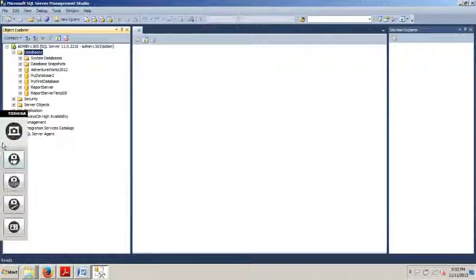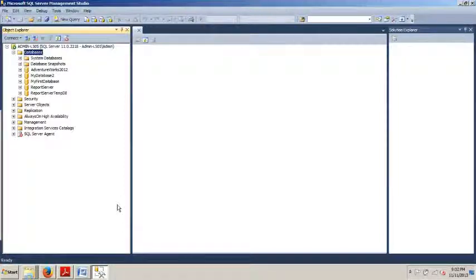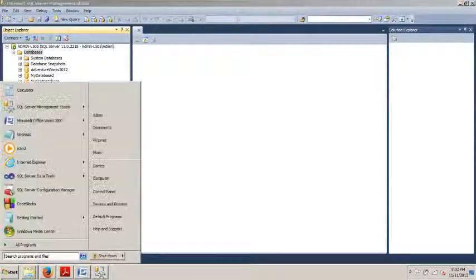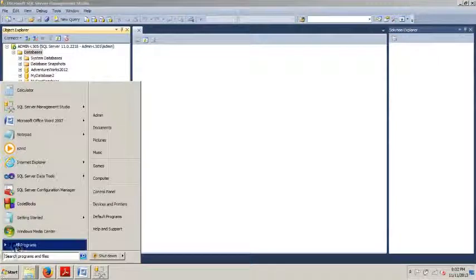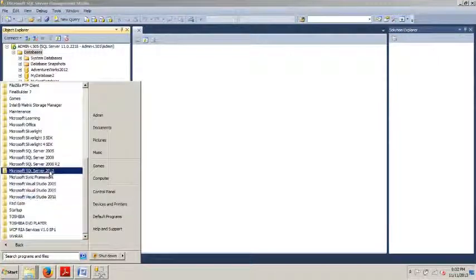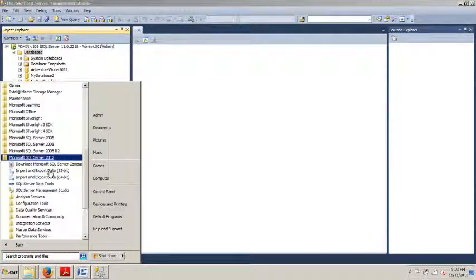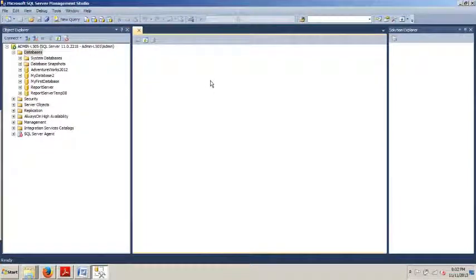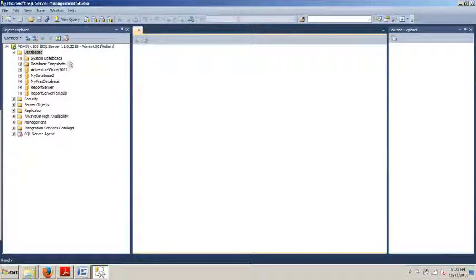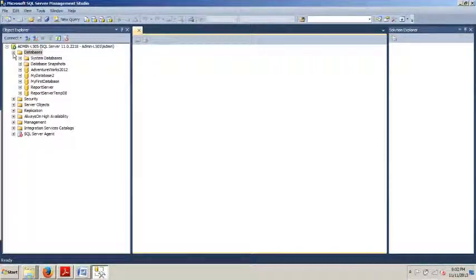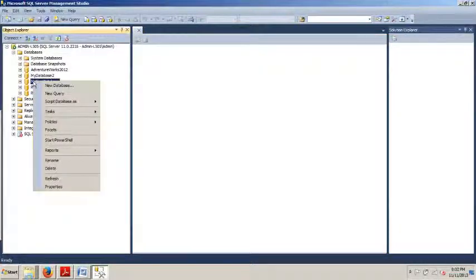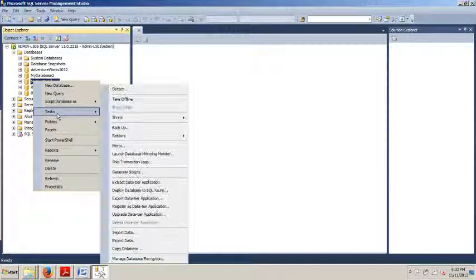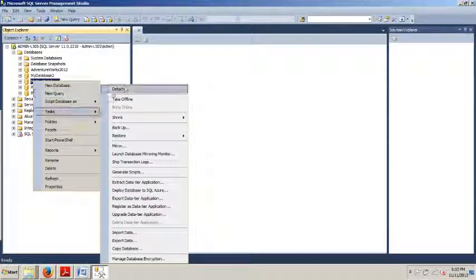So without further ado, let's see how we accomplish this using SQL Server Management Studio first. Go to start, all programs, SQL Server 2012, and then Management Studio. Go and expand your databases folder and we are going to the my first database that we created a couple of tutorials ago. We're going to right click.